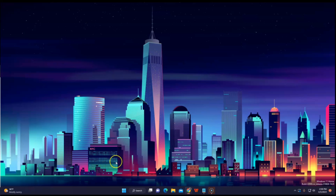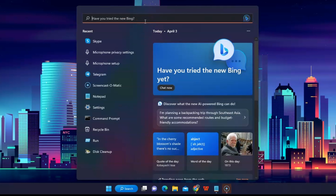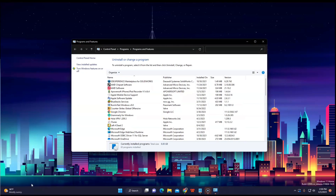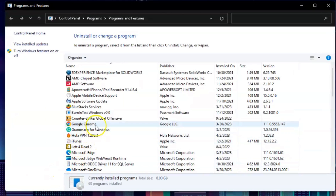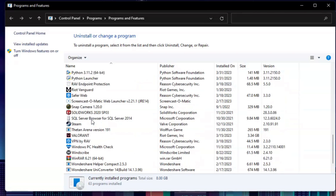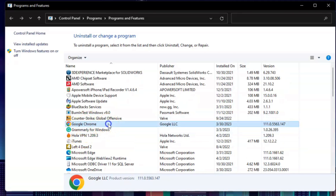To uninstall it, go to Search and type in Run. In the Run dialog, type in appwiz.cpl and then click OK. Once you're inside, you're gonna see this interface — go find Google Chrome, and after you find it, right-click and then click Uninstall.